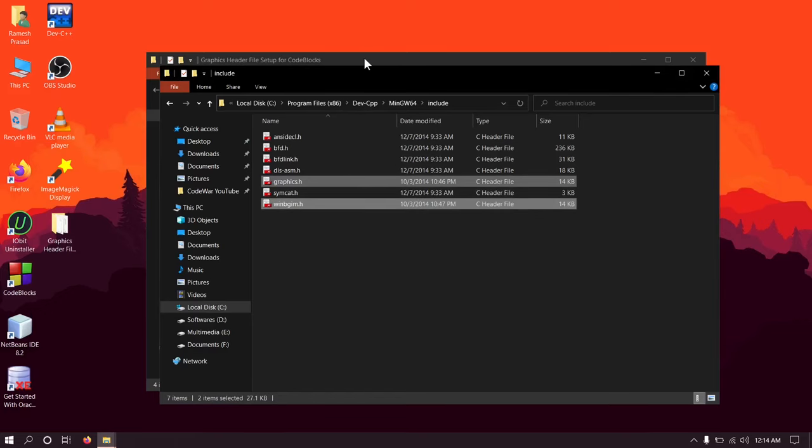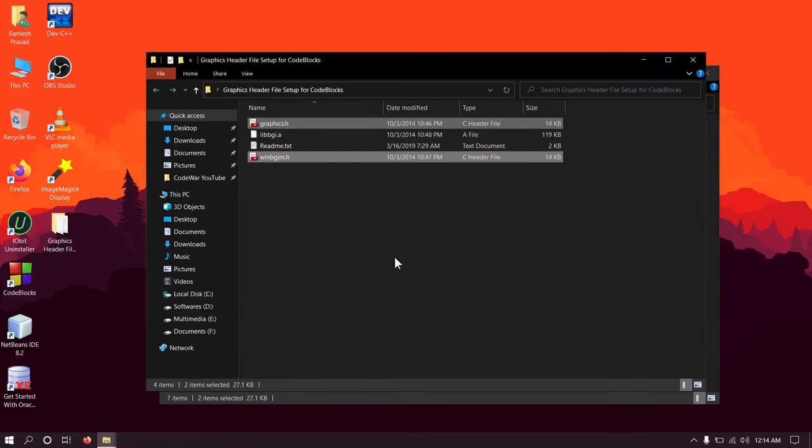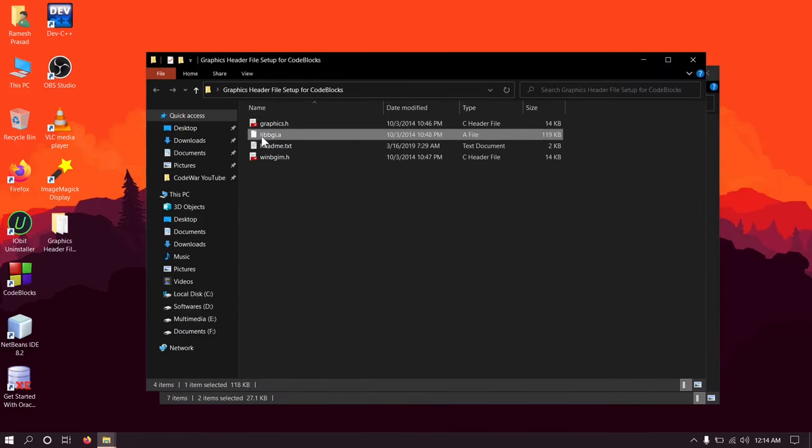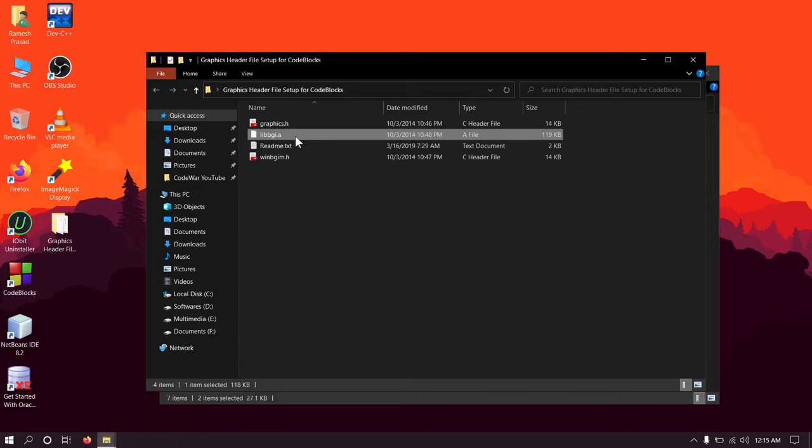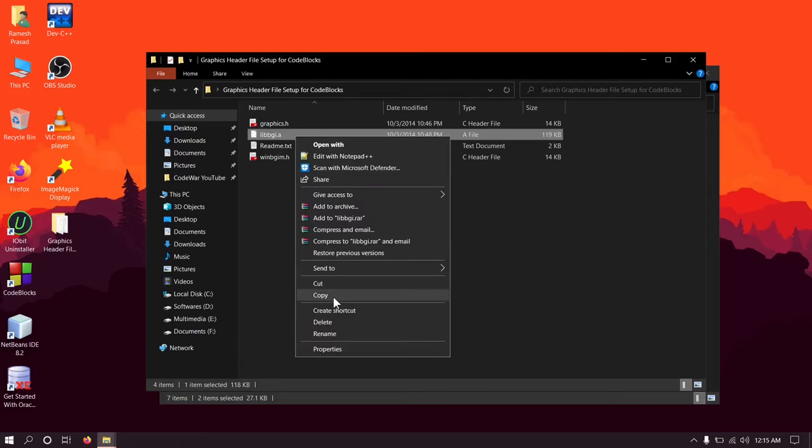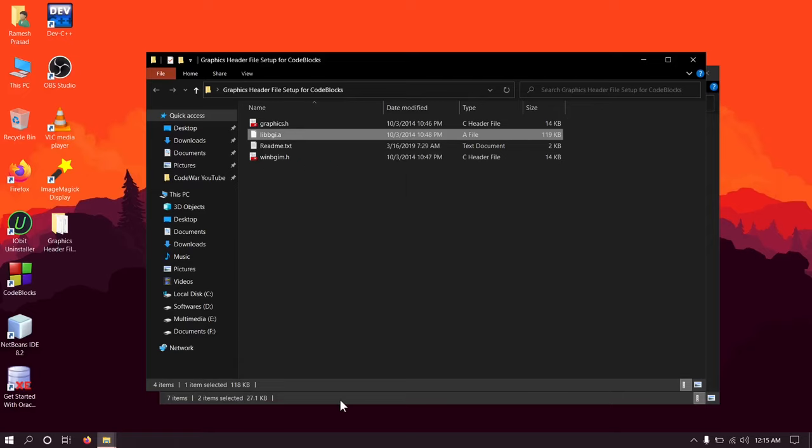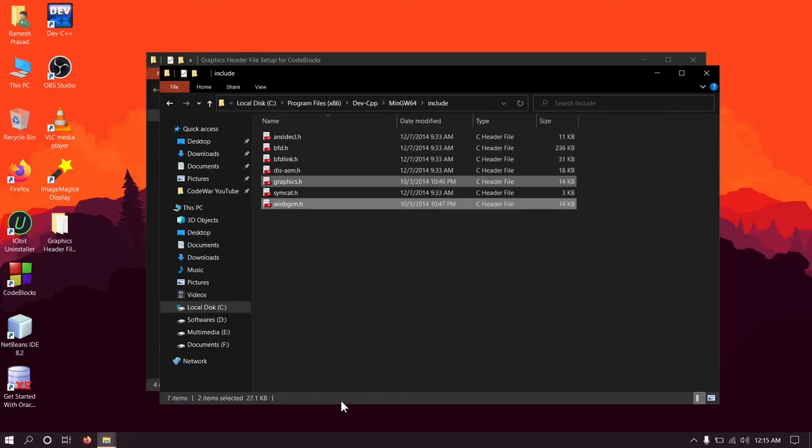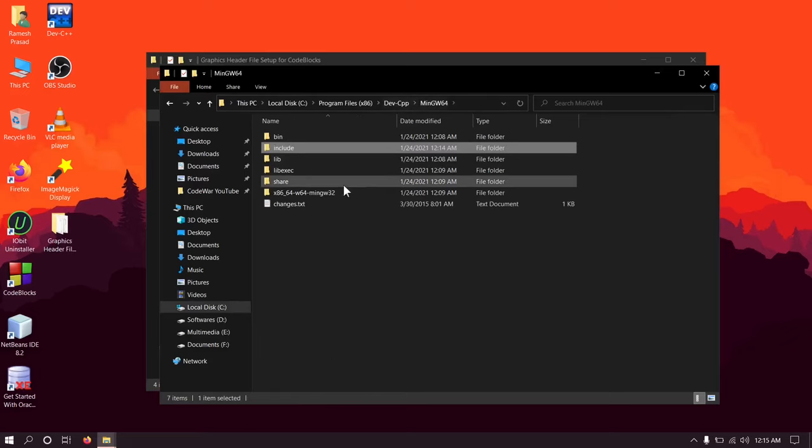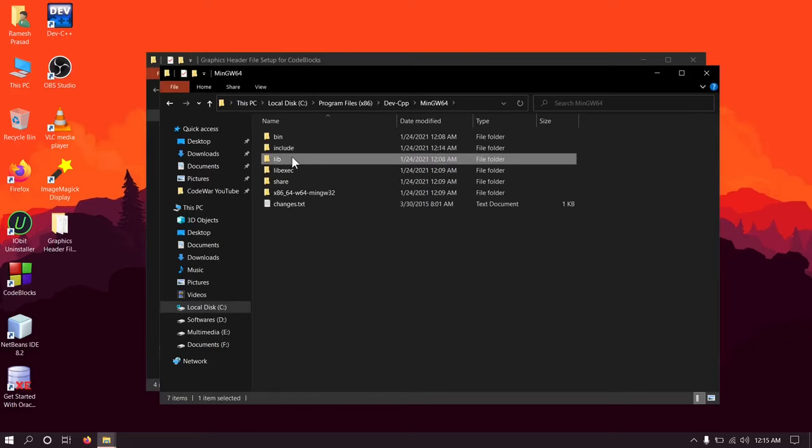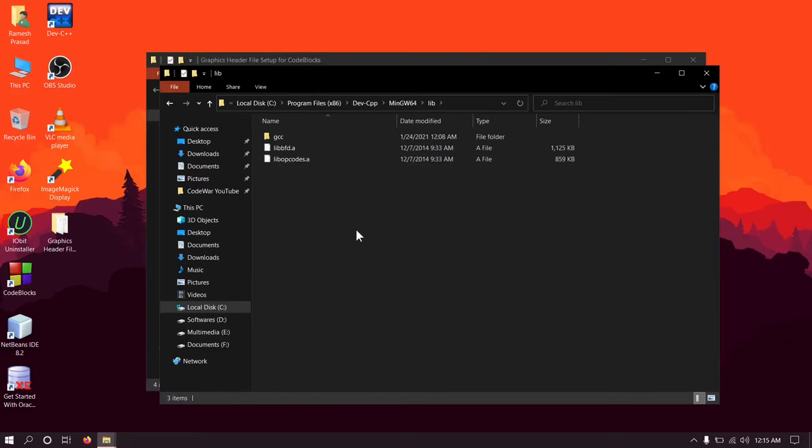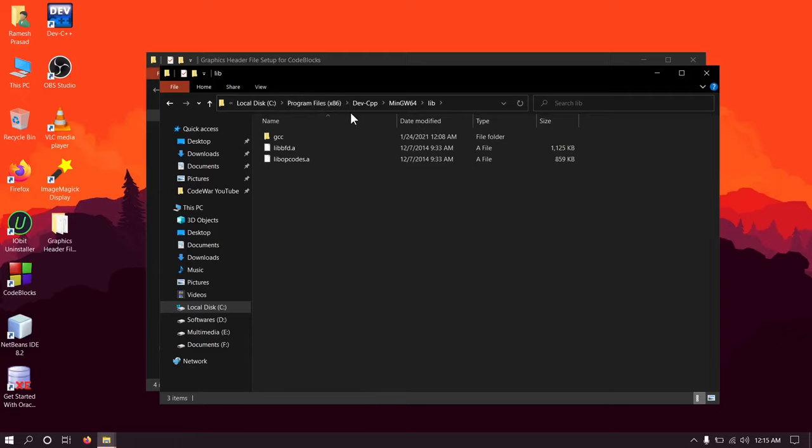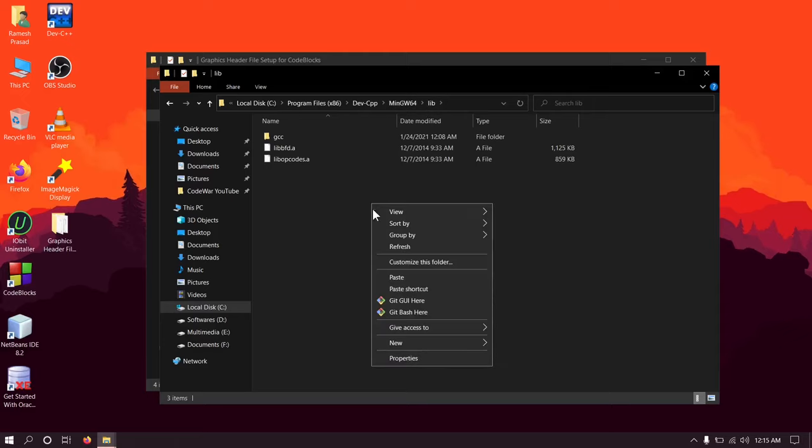Now go to the folder where you extracted the zip file. There is another file with name libbgi.a. Copy this file and paste it to the lib folder. See this location: C drive, Program Files x86, Dev-CPP, mingw64, lib. Now paste here.